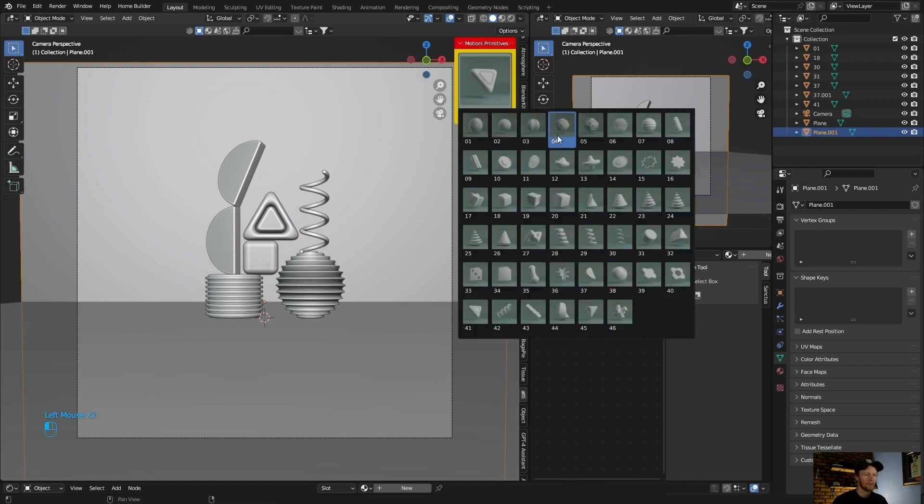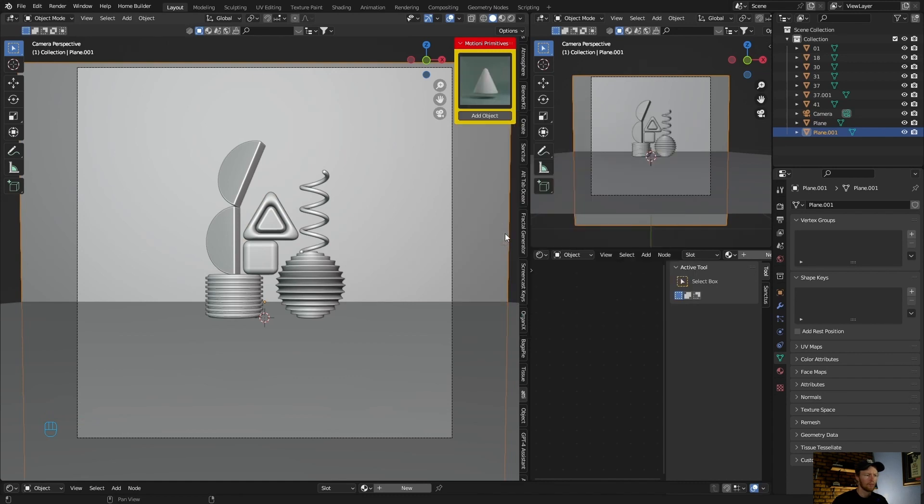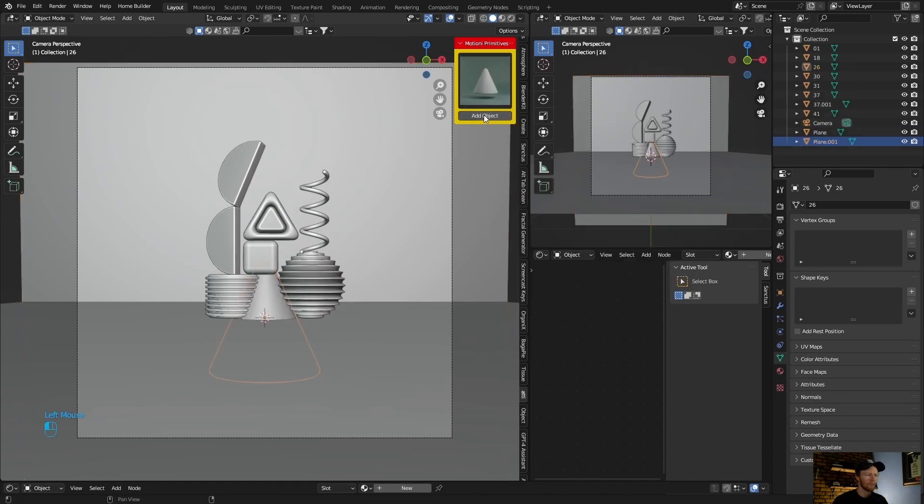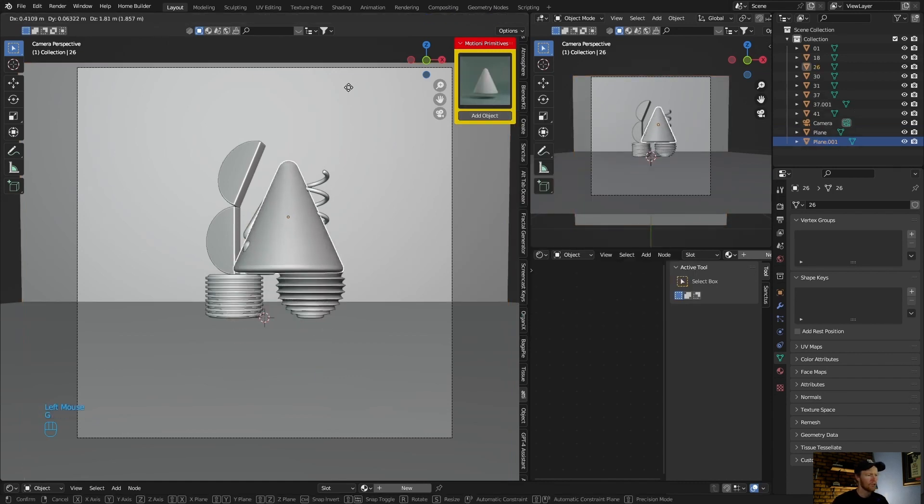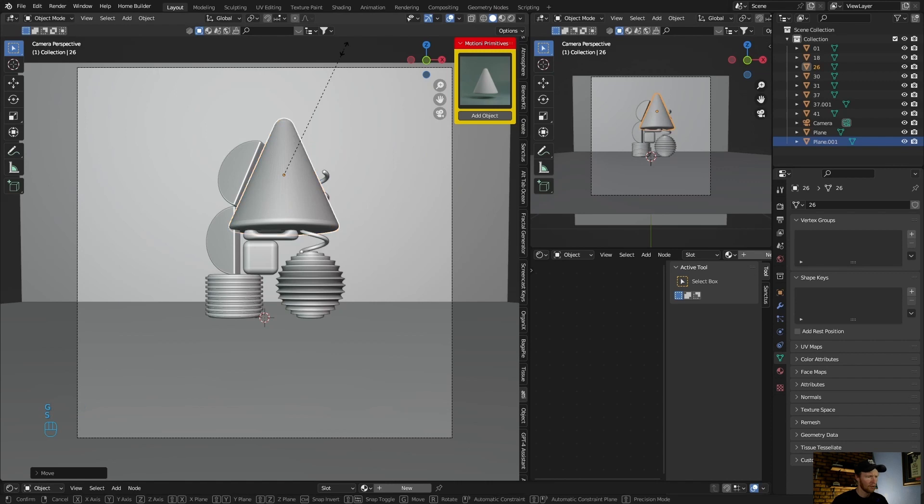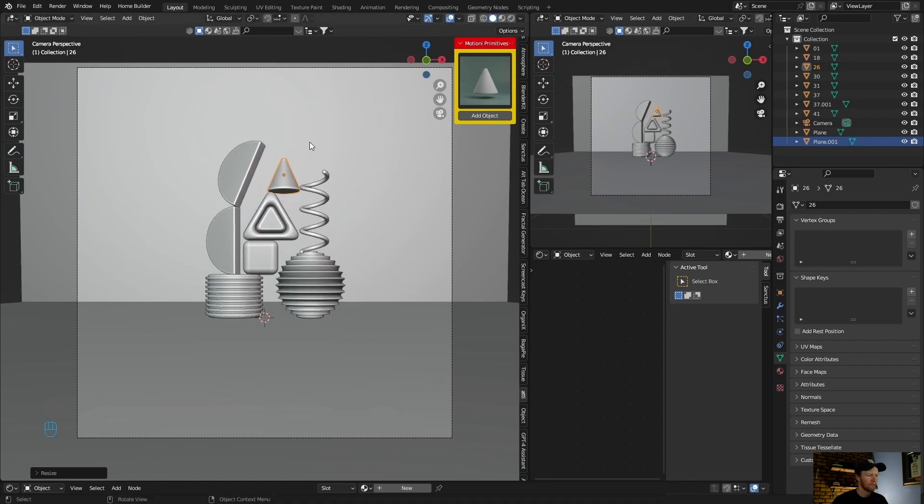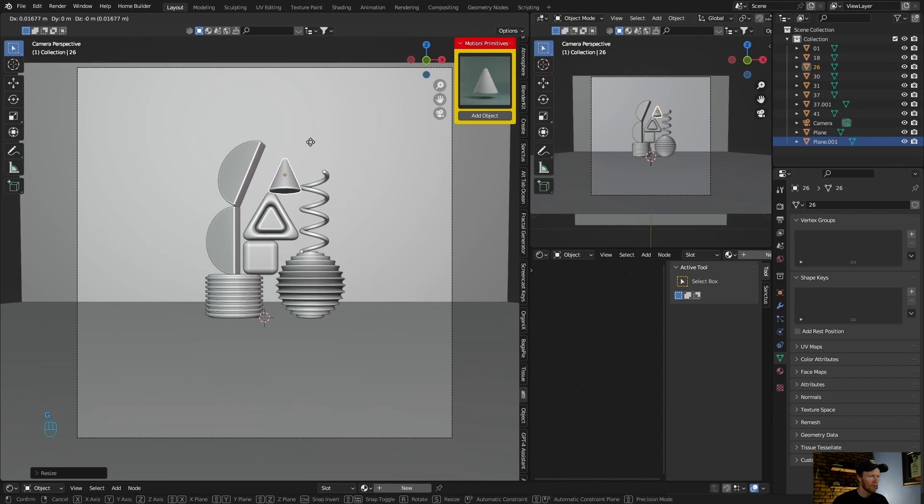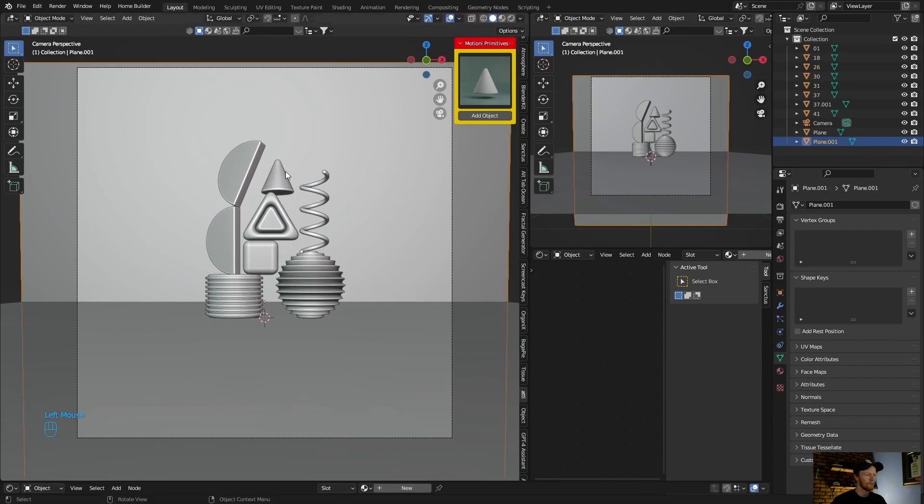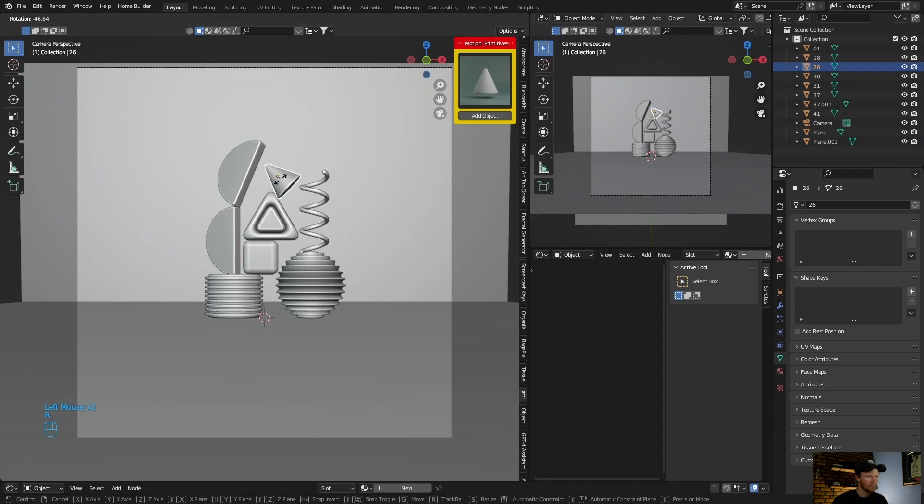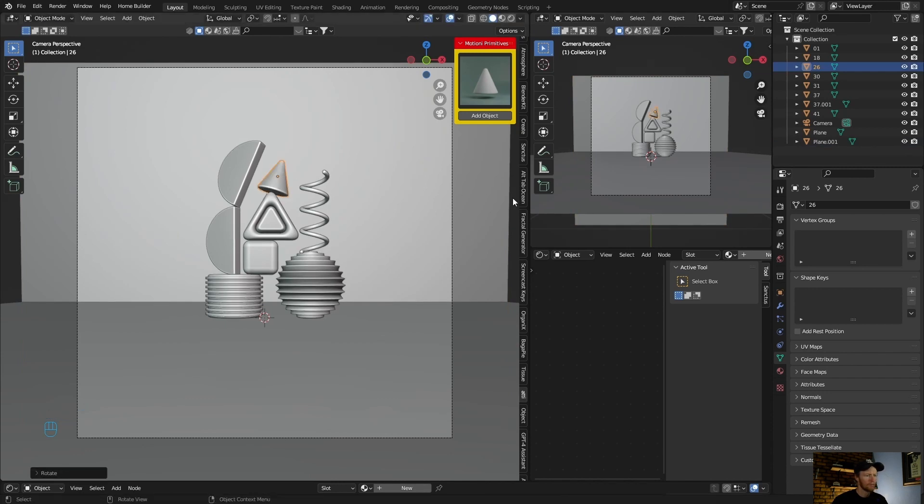So what we can do, let's go with this. G, S, and just get it, and then maybe just R. That looks pretty cool.